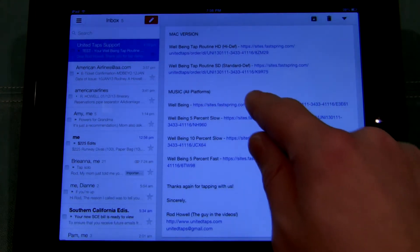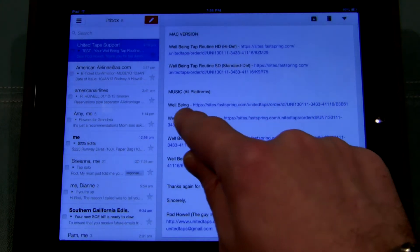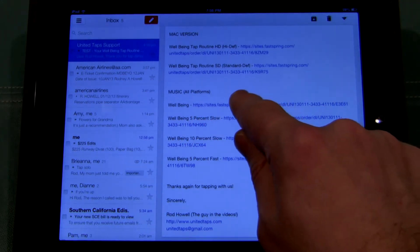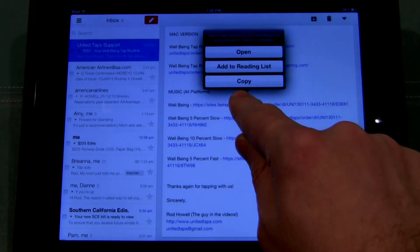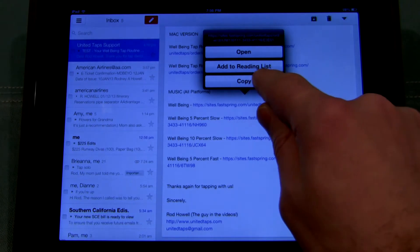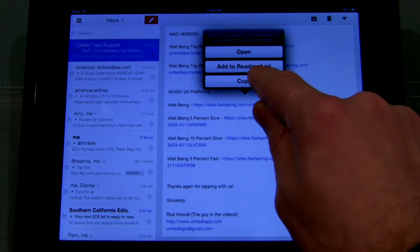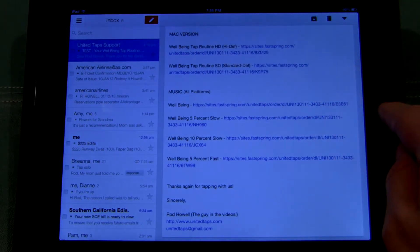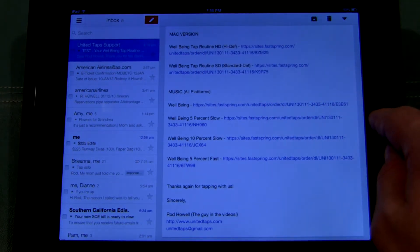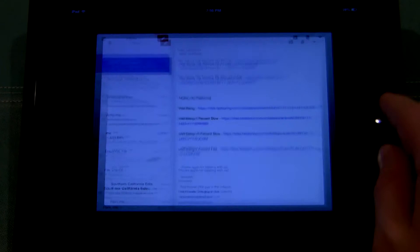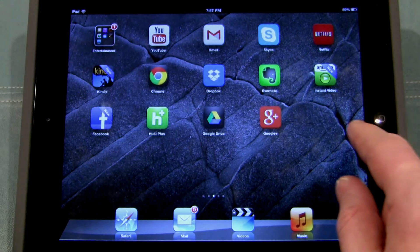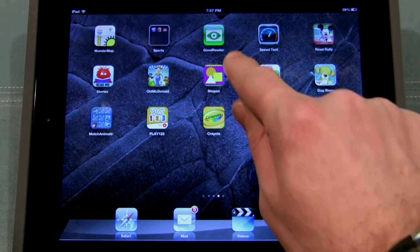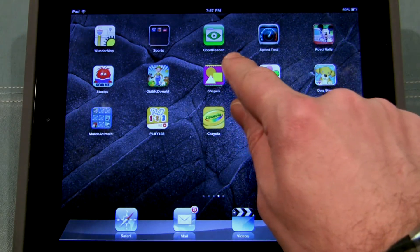So what I want to do here is find a link for the music and I'm going to tap and hold that link and hit copy. Now I'm going to go back to my home screen and find the app Goodreader — you can see it right there.